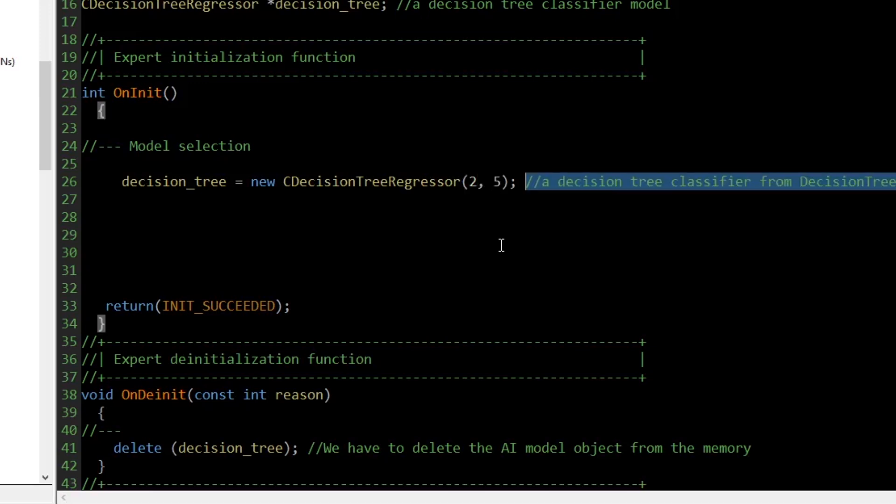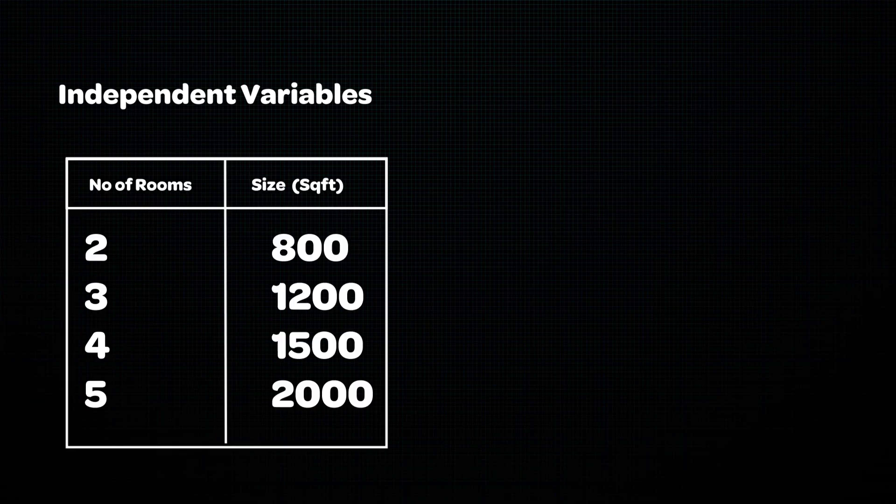Now that we have initialized our regression model, we need a dataset for it to run from. To train any machine learning model, we need to split the data into two parts: the independent variables and a target variable. In the context of predicting housing prices, independent variables could include vectors such as the number of rooms and the size of the house in square feet. These independent variables are usually stored in a two-dimensional matrix.